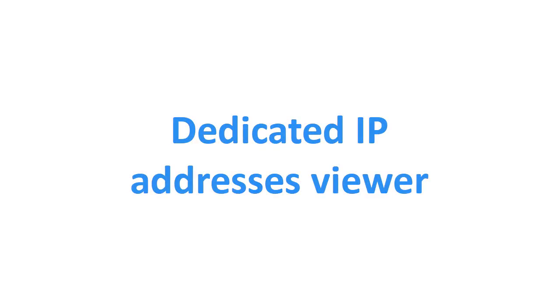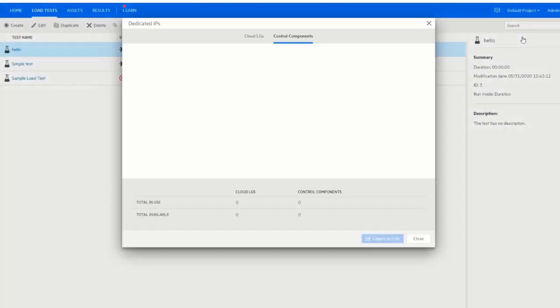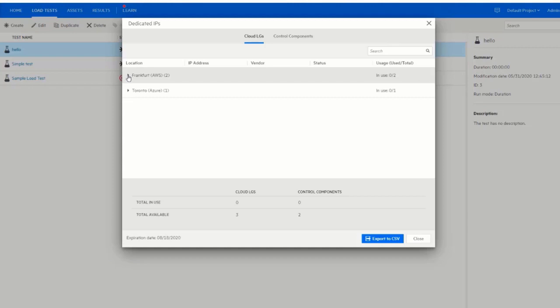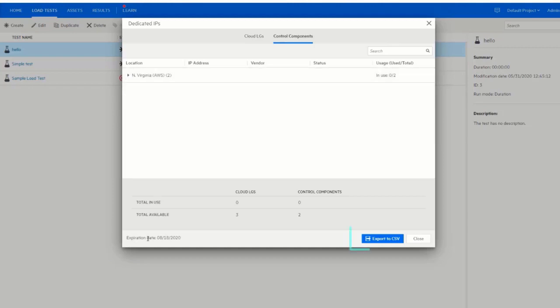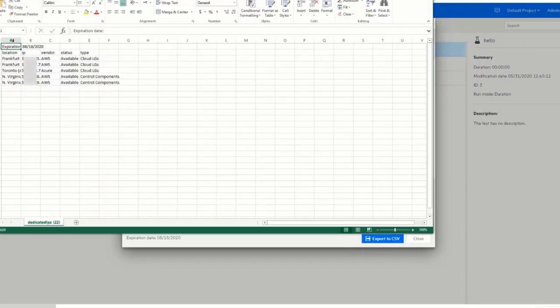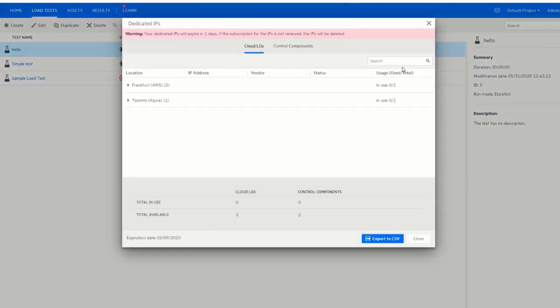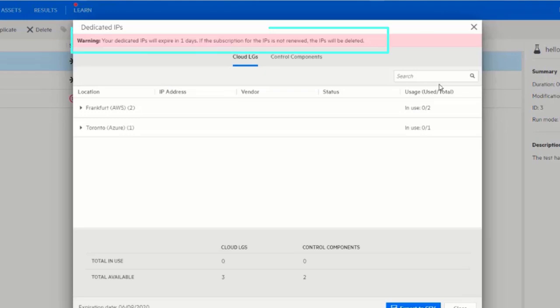You can now view a list of the cloud-based load generator IPs allocated for your test. You can also export a list of the IP addresses. The viewer warns you if the IPs are due to expire.